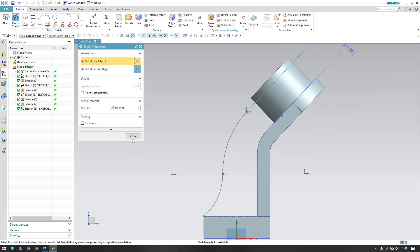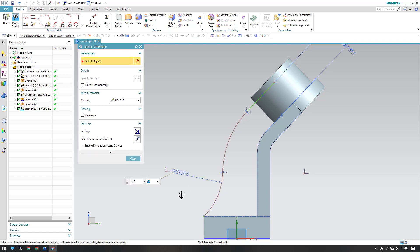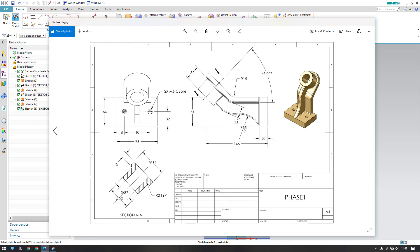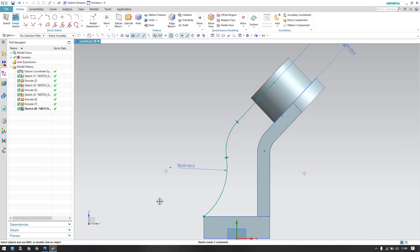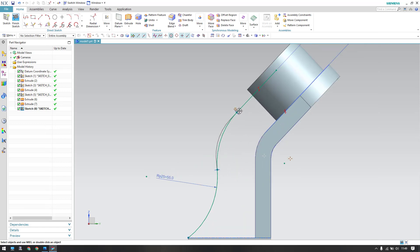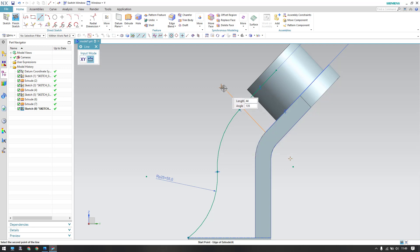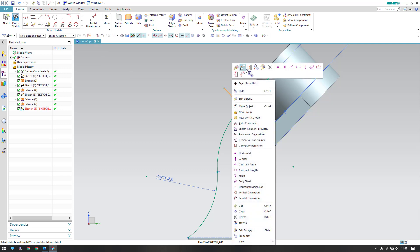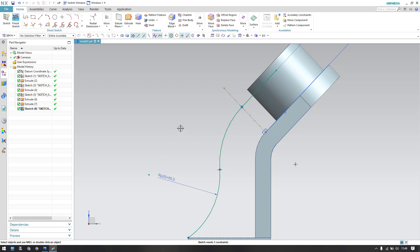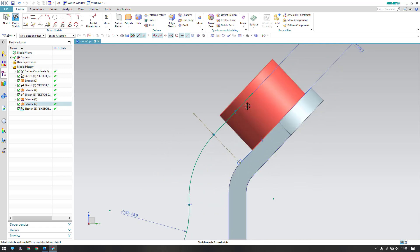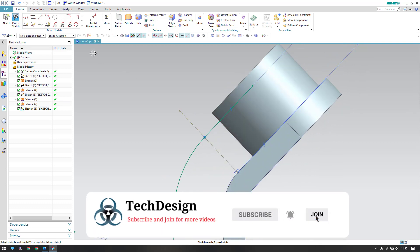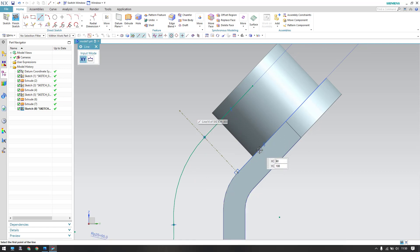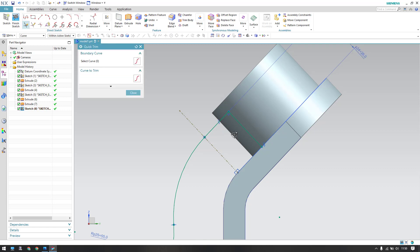Give a dimension for this arc using Radial Dimension — it should be 55 mm radius. These two should be on the same line, so I'll create a construction line and this point should lie on this line. The line is going beyond the sketch boundary, so I need to create a line to stop it at one point. Use the T command and trim the extra portion.